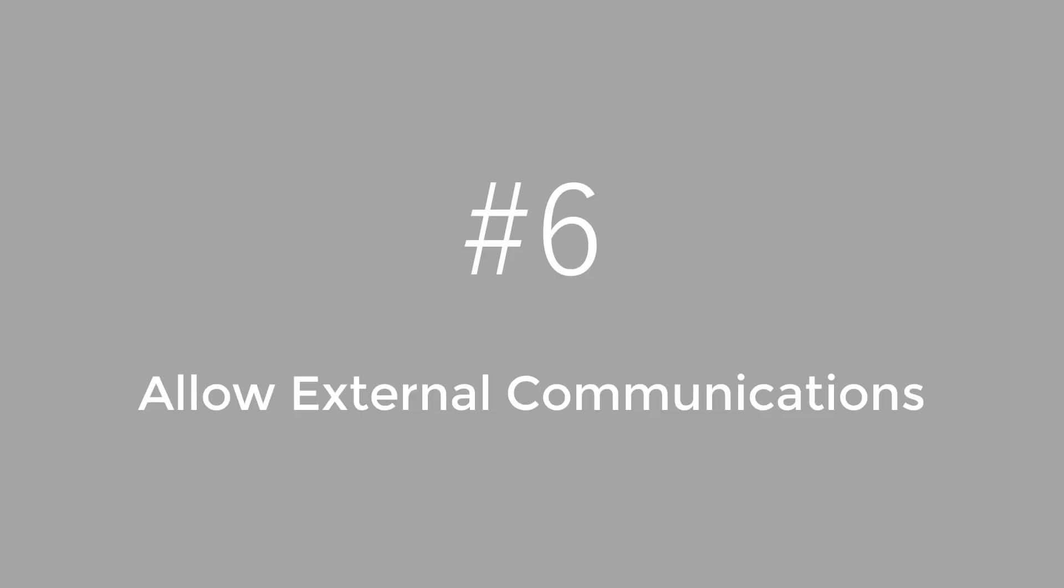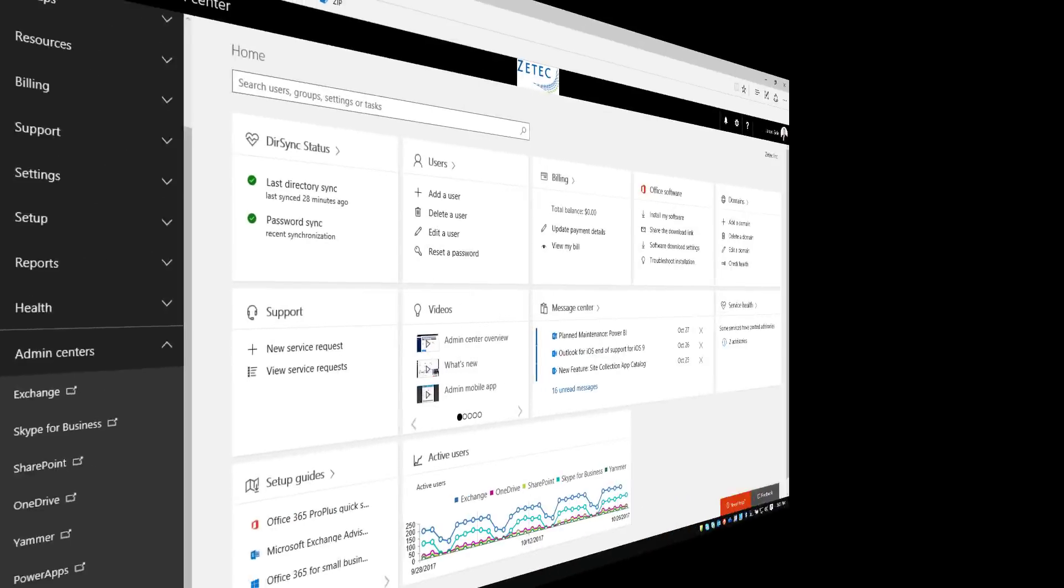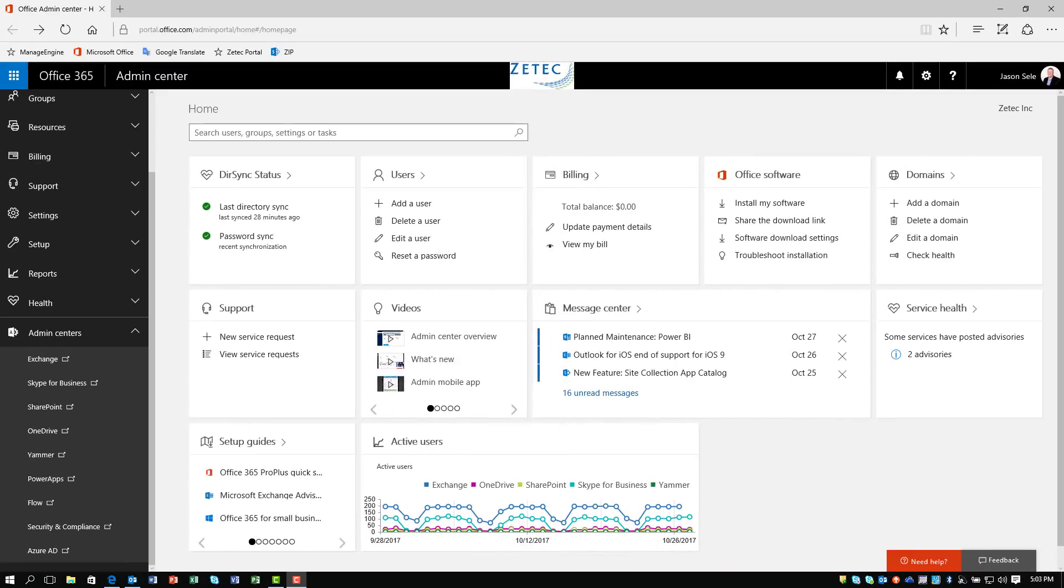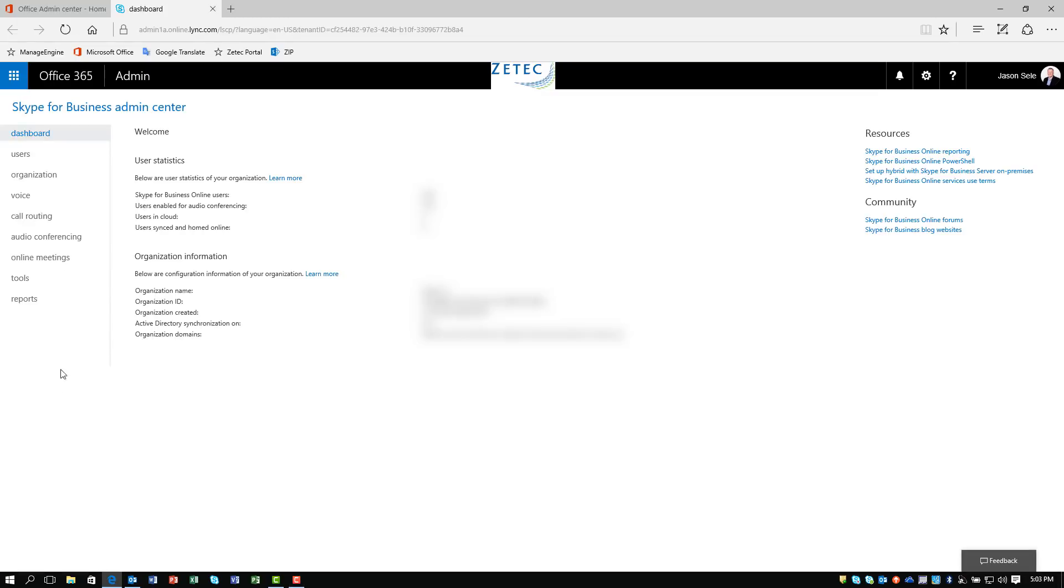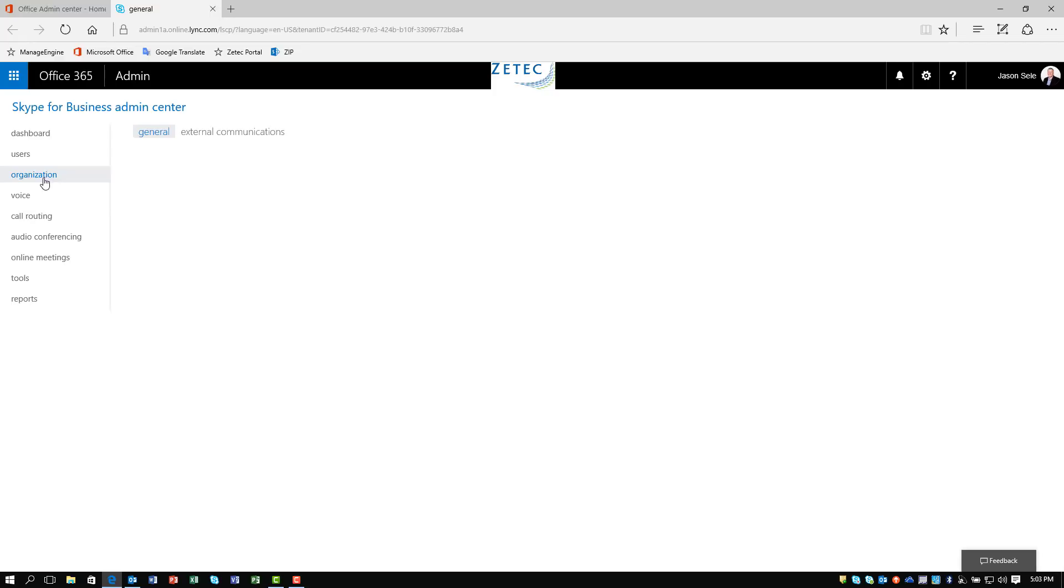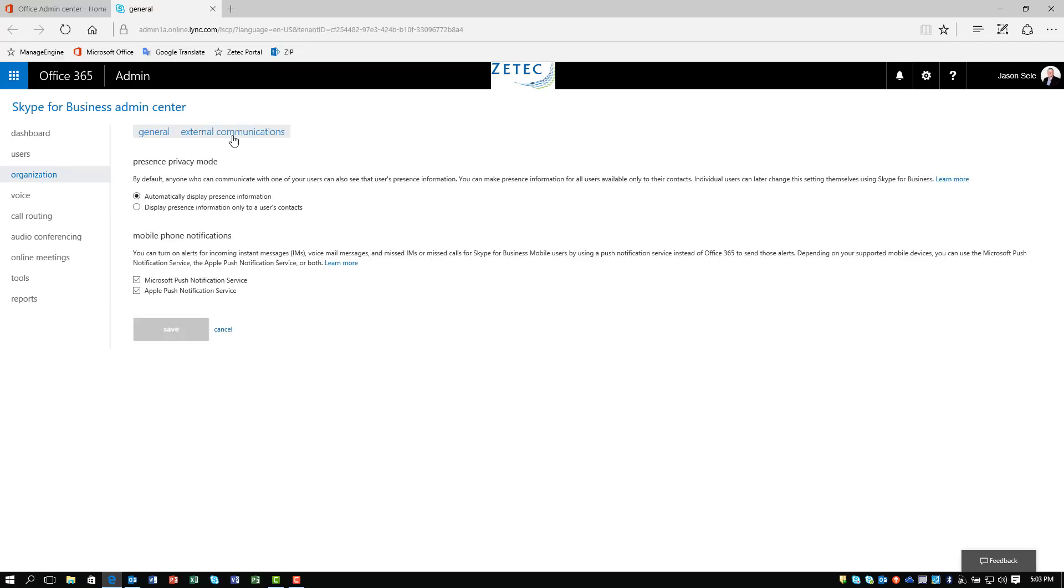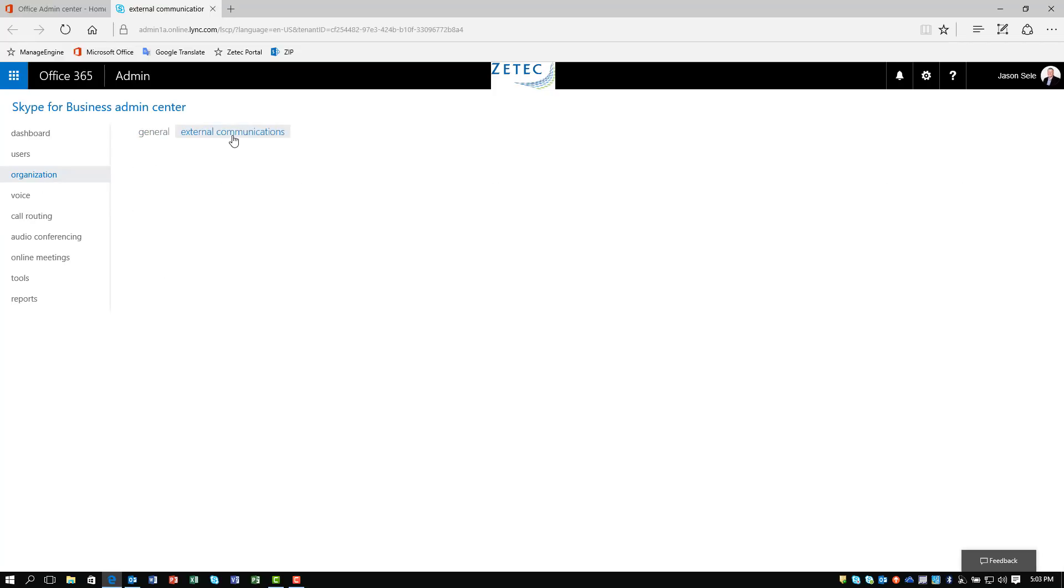Number 6. Allow External Communications. In your Office 365 Admin Center, click on Skype for Business. Under Organization, click on External Communications.